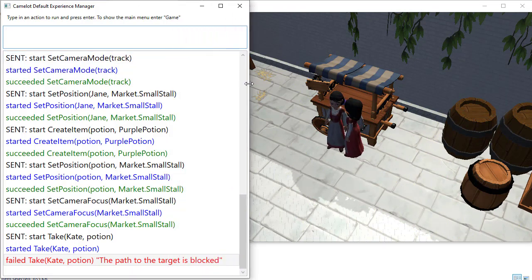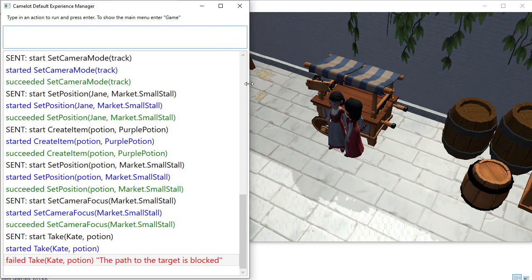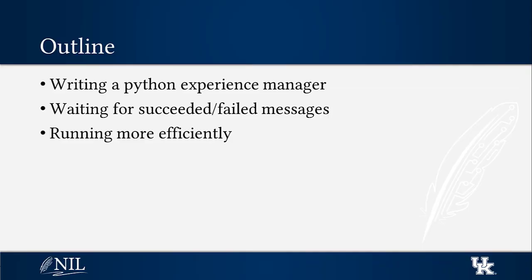In that case, we may want our experience manager to ignore this failure message and proceed with the drink command. Our experience manager can also have the option of stopping the execution of the command sequence if the take command fails.